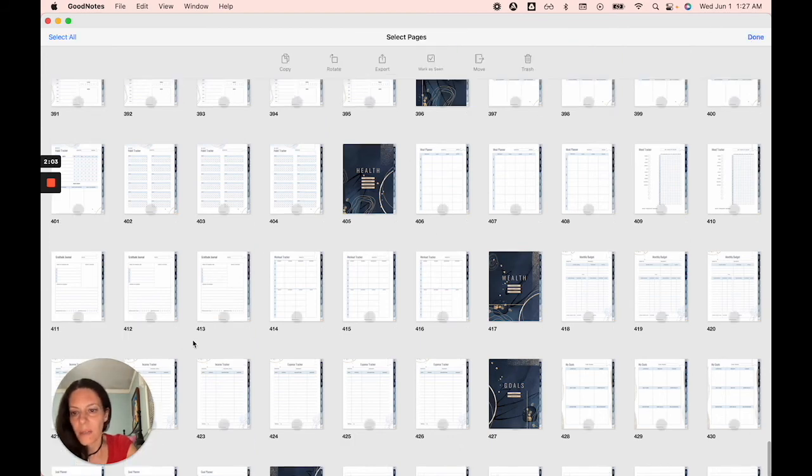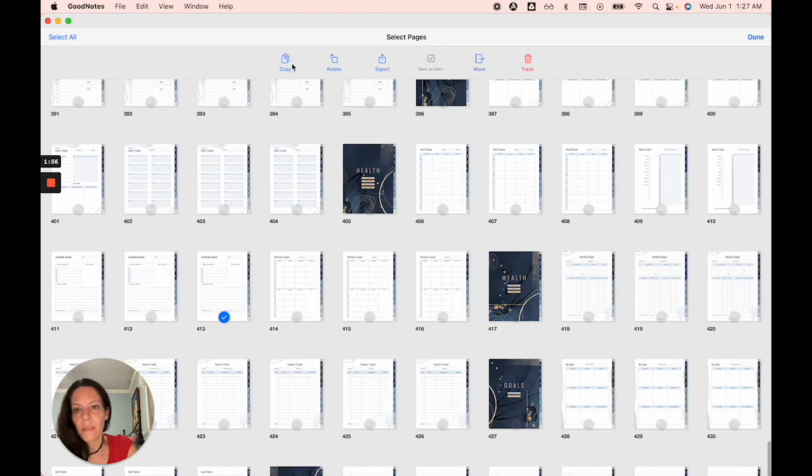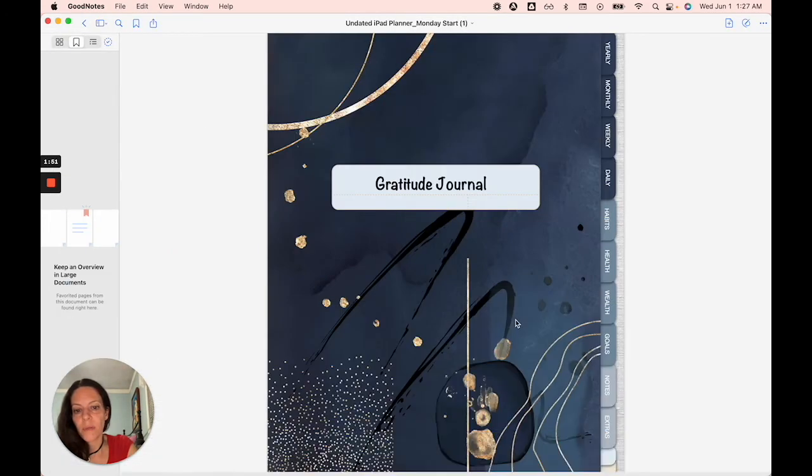So I'm going to just select, click select and then check off the one that you want. So check off gratitude journal, then click copy. And then you can get out of here, close that.